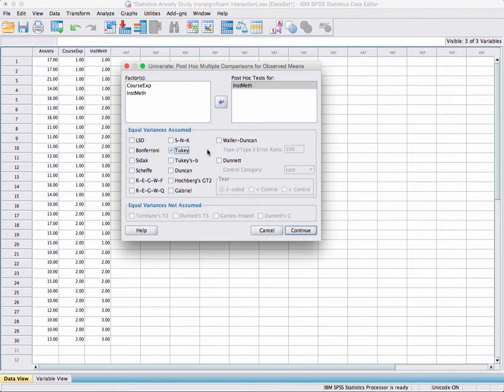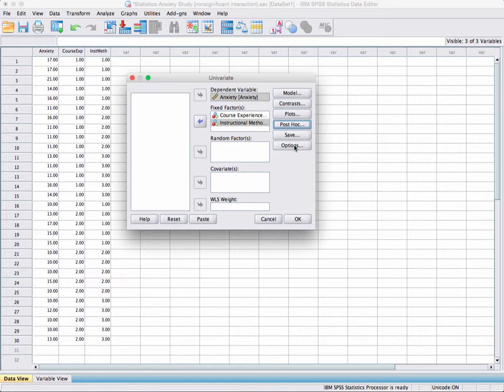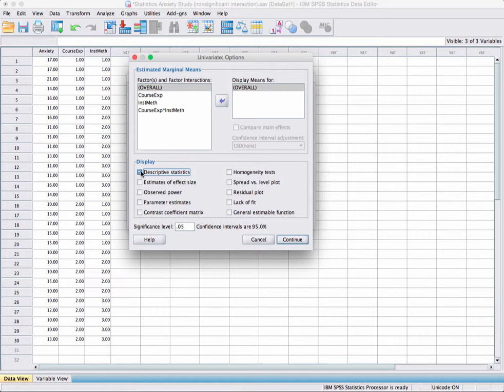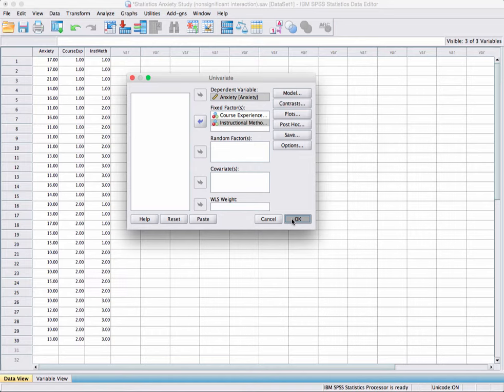Click Continue, then go to Options. The only overall mean I want here is the grand mean across all groups, giving us the grand statistics anxiety mean. I'm going to click on Descriptive Statistics, Estimates of Effect Size, Observed Power, and Homogeneity Tests — because we want to evaluate if the group variances are similar, which is an assumption of the ANOVA analysis. Then click Continue and OK to see the output.